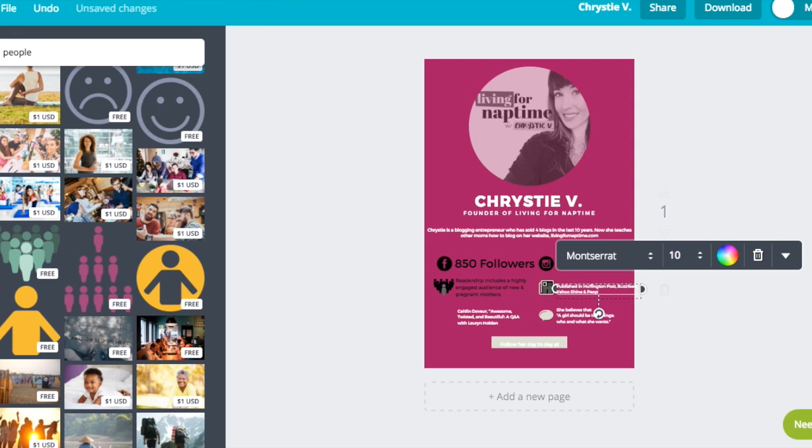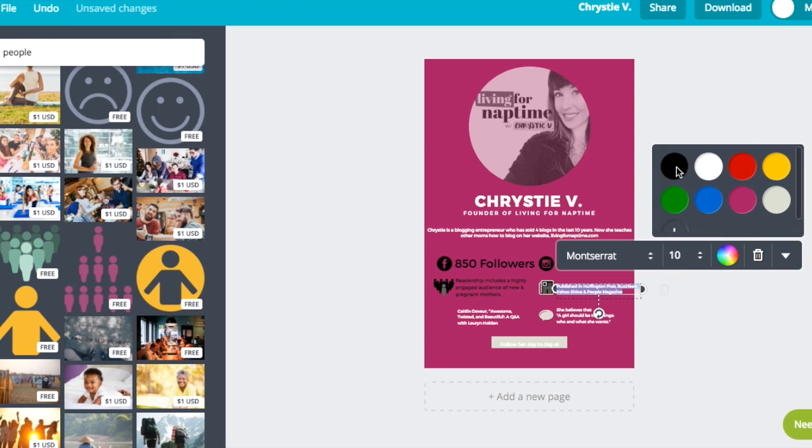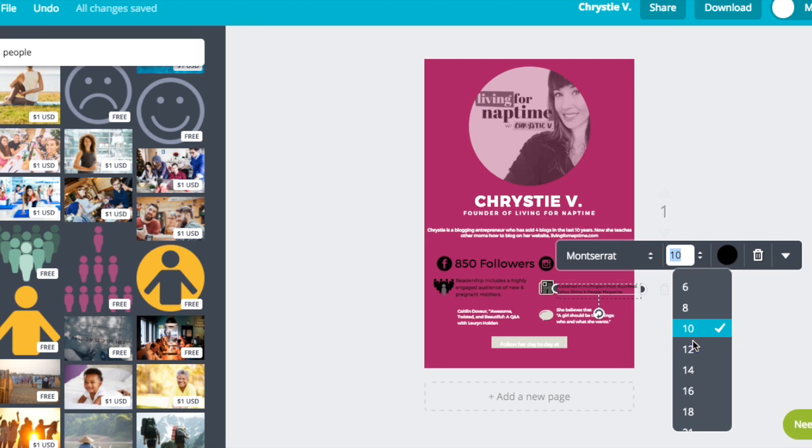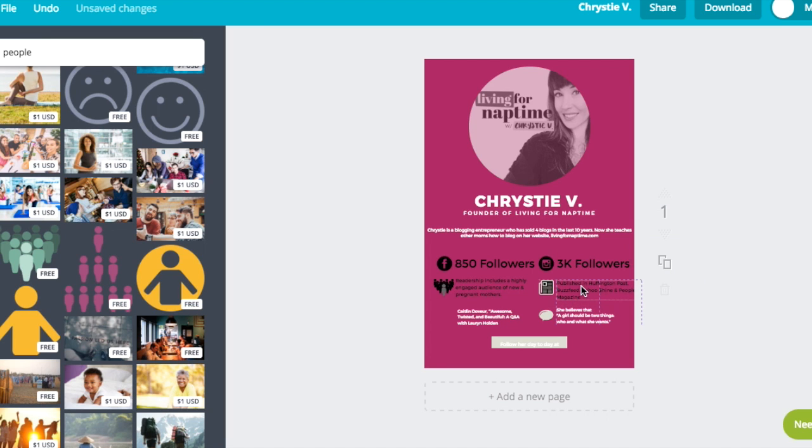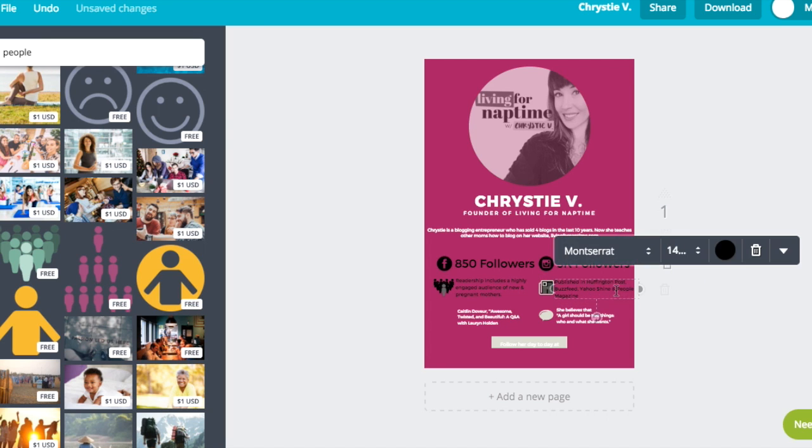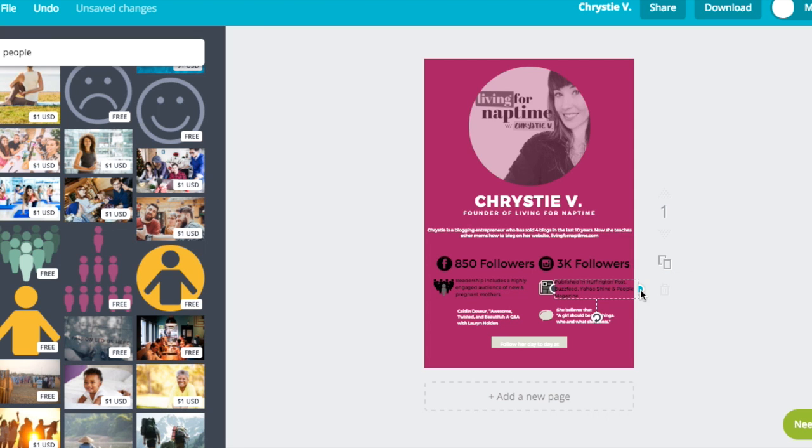If you've guest posted on a friend's blog or been published in Huffington Post or Babel, this is a great area to do that. So the advertisers know that, hey, guess what? My writing is good enough that I've actually been published elsewhere besides my own blog.